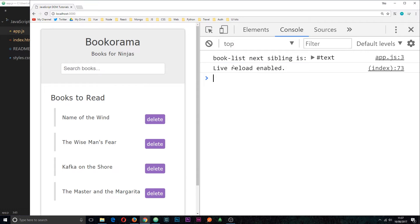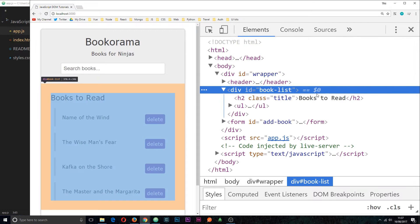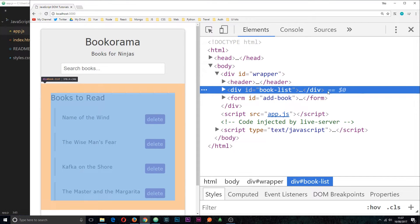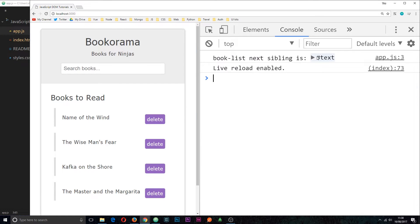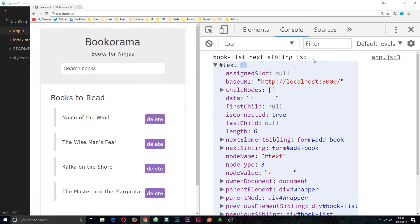So this is the next sibling of that element and again this is because we have a line break. It's going down to the next line and that line break is this thing right here, this text node which is here.